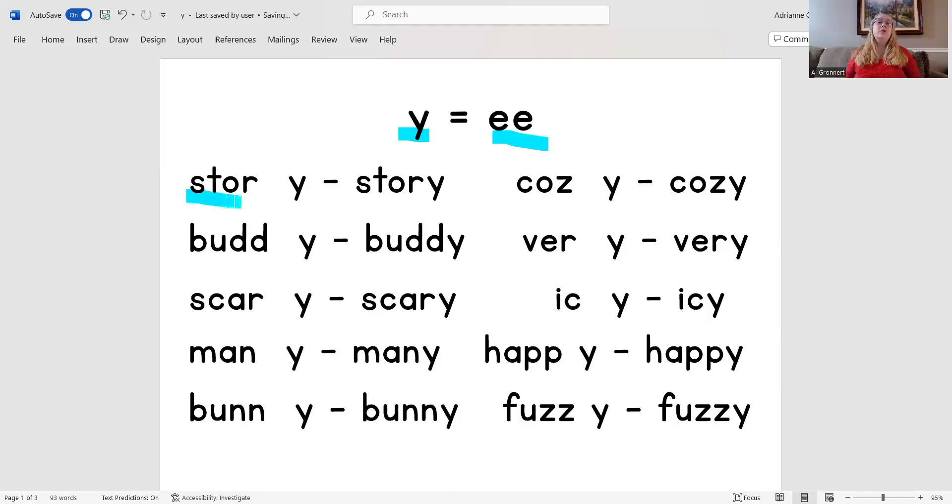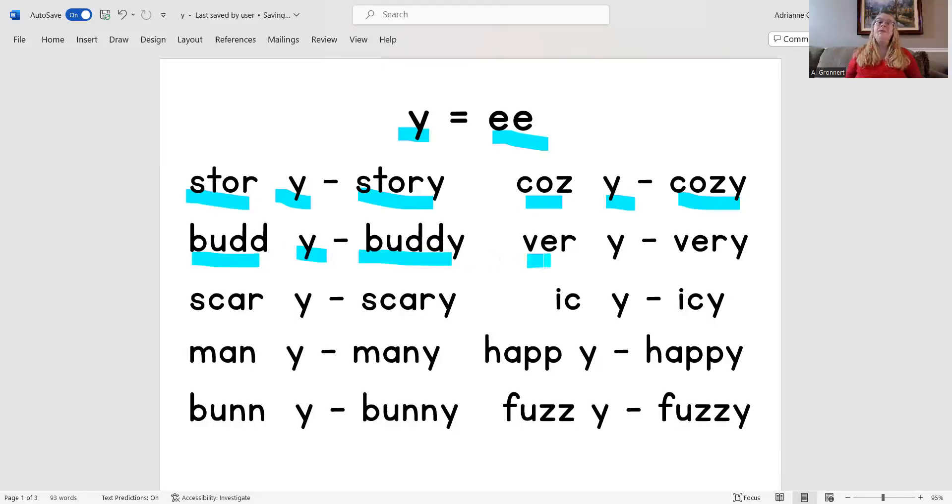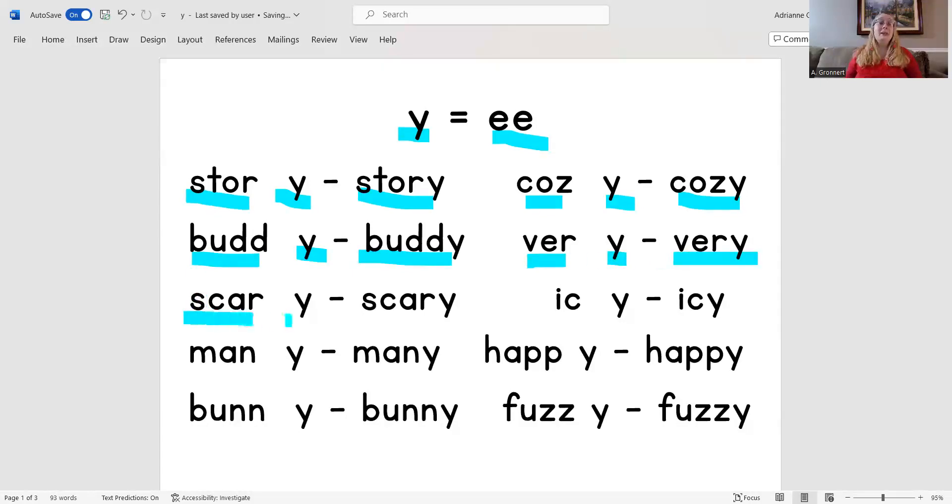Store, E, story. Coze, E, cozy. Bud, E, buddy. Vare, E, very. Scare, E, scary.